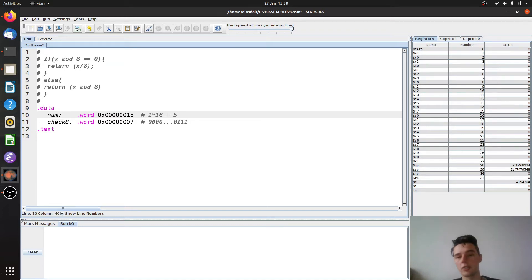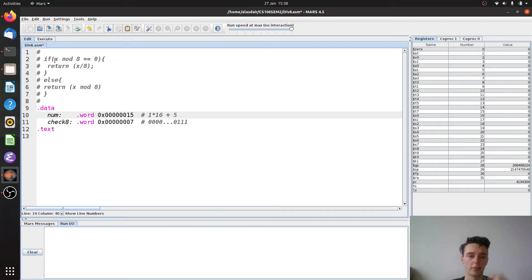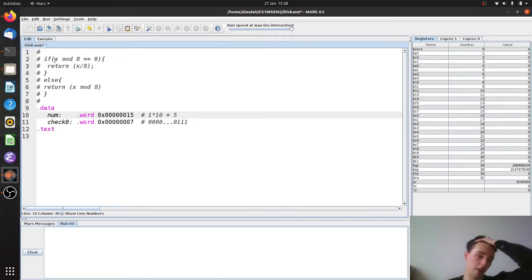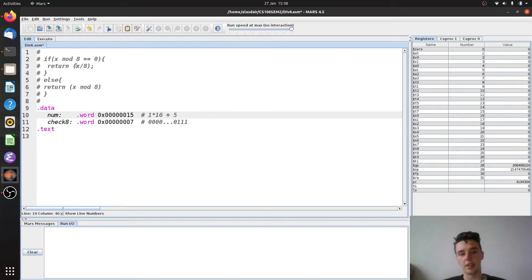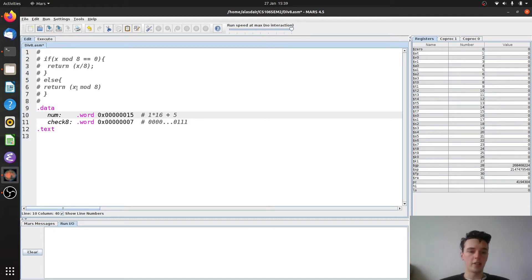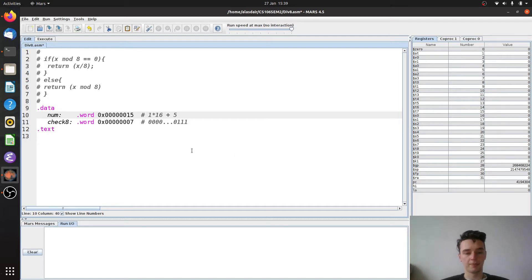So mod just returns the remainder when a number is divided by another one. So what we're saying here is really if x is perfectly divisible by 8, return the number of times that 8 goes into x, otherwise return the remainder of that division.